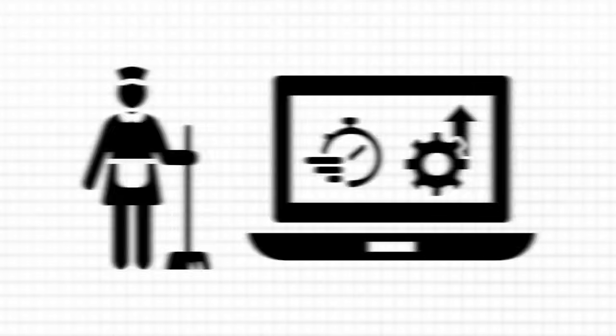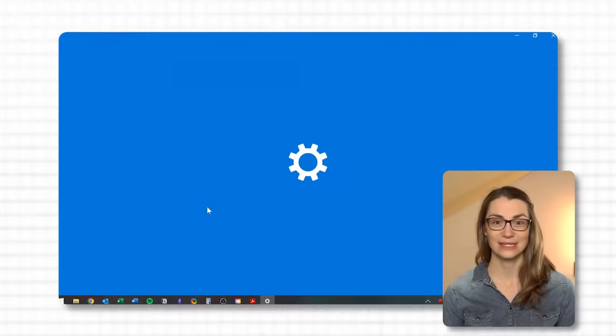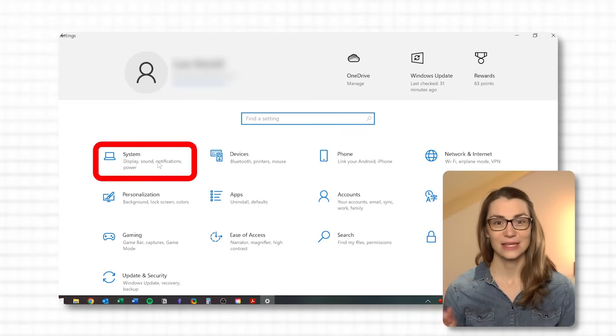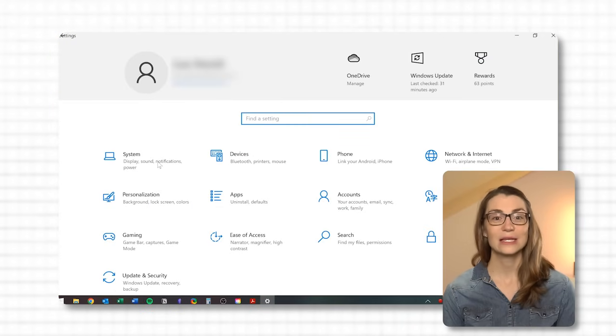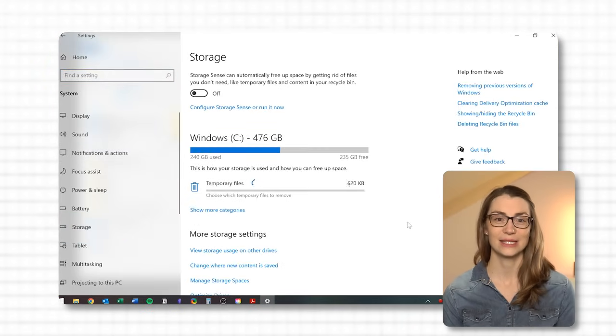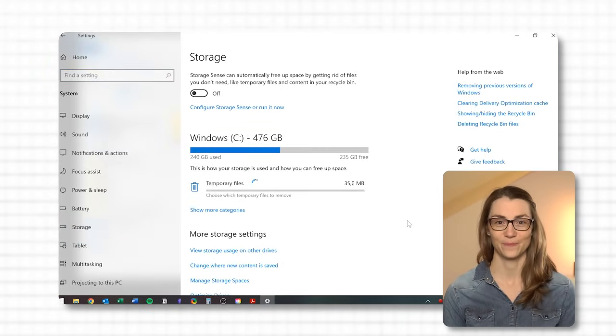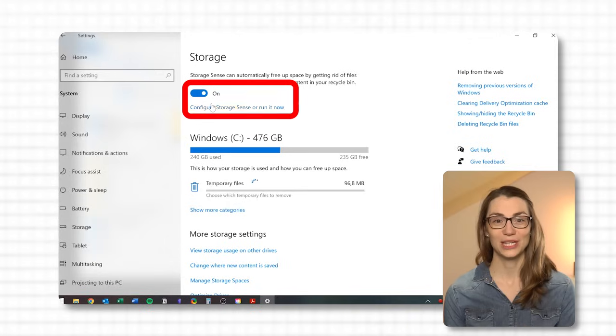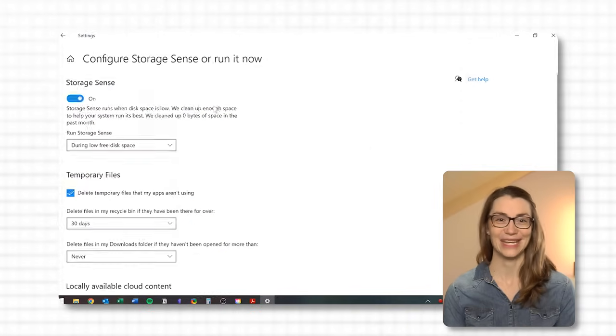To activate Storage Sense, navigate to Settings, System, Storage and switch Storage Sense on. Set it to run automatically to keep your PC clean.